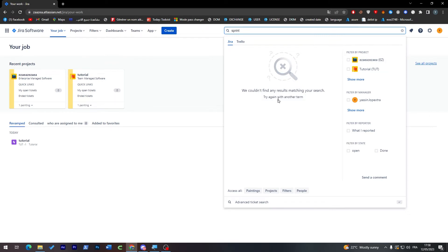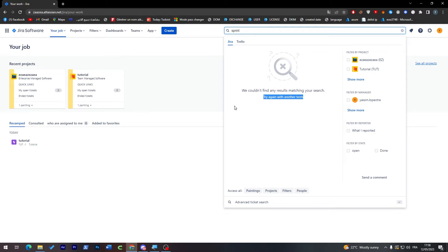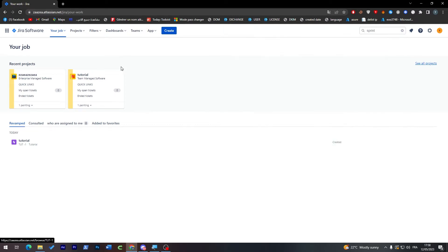Unfortunately, sprints are not in this website as sprints but you can actually create them as tickets. They are made here as tickets, so they are not called sprints but they are created as tickets.